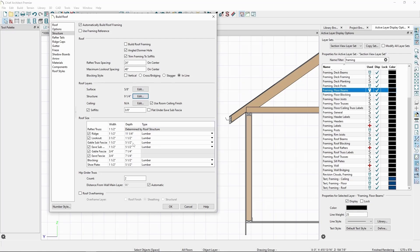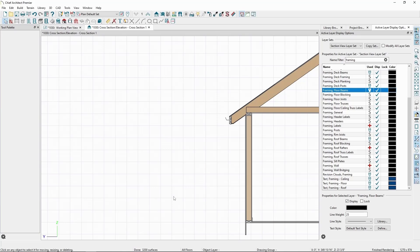The subfascia is currently set to 5.5 inches. If we change the Eve and Gable subfascia to 7.5 inches and click OK, we can see our rafter tail resized to match.